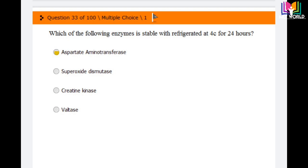Question number 33: Which of the following enzymes is stable when refrigerated at 4 degrees centigrade for 24 hours? Options are: aspartate aminotransferase, superoxide dismutase, creatine kinase, and lactate dehydrogenase. The answer is the first option: aspartate aminotransferase is the enzyme that is stable in a refrigerator at 4 degrees centigrade for 24 hours.